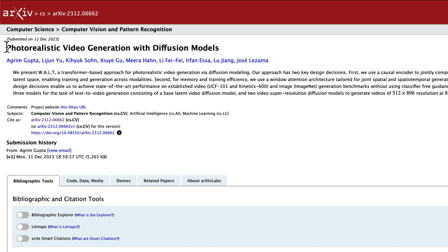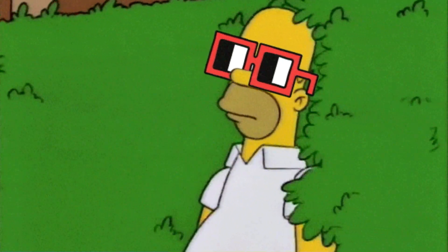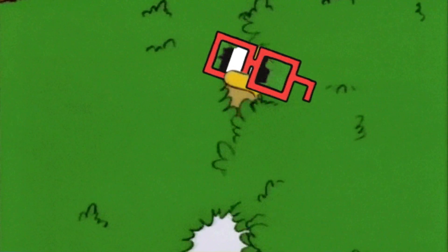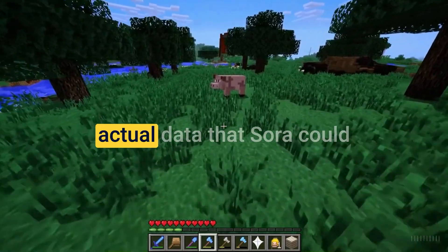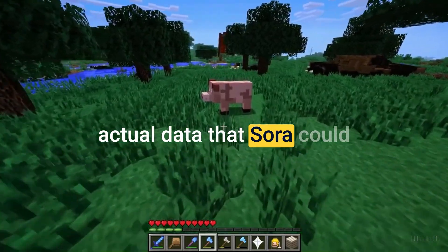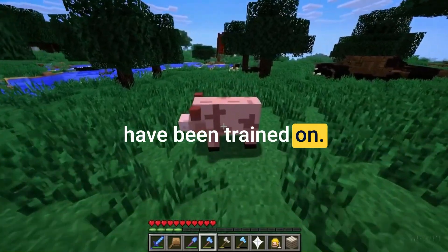It's also important to point out that Google released in December another paper called 'Photorealistic Video Generation with Diffusion Models.' I promise you, mentioning these papers will all come together when we talk about the actual data that Sora could have been trained on.